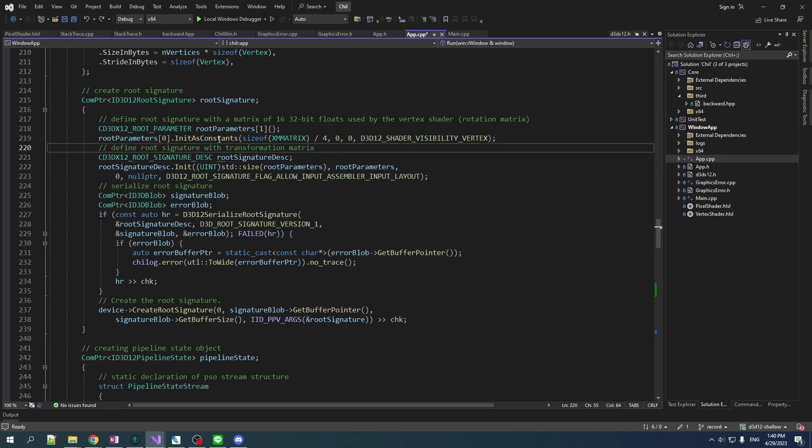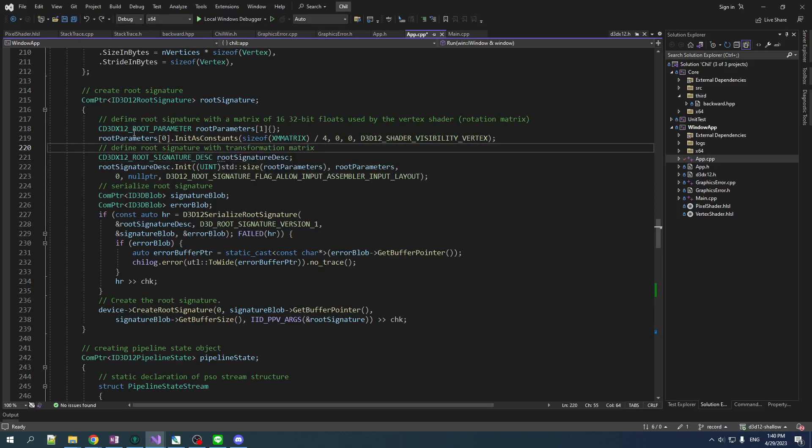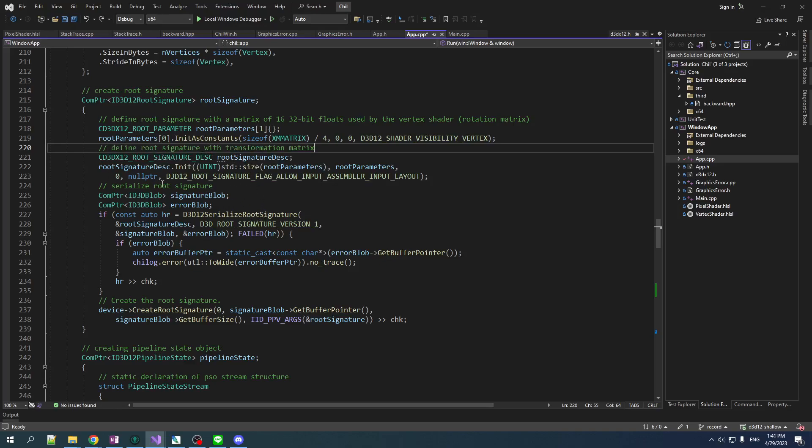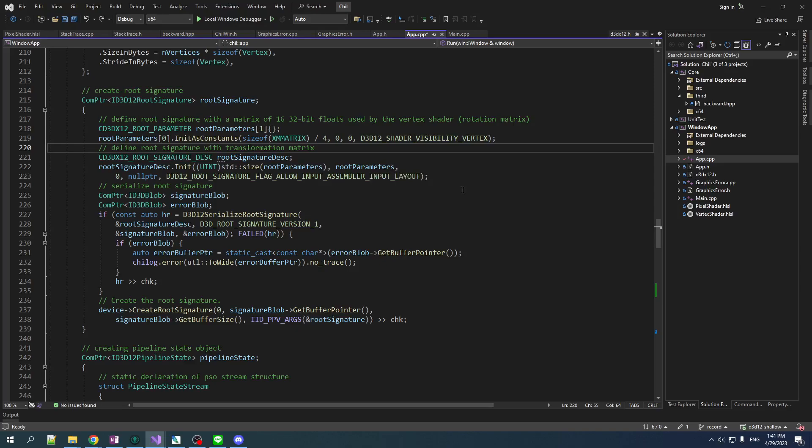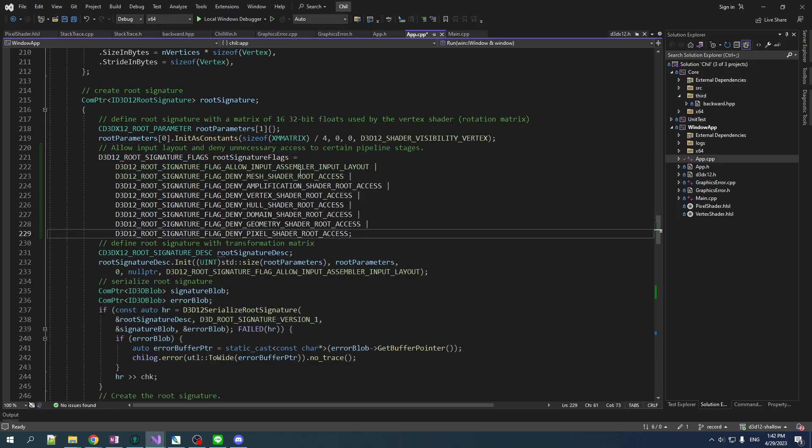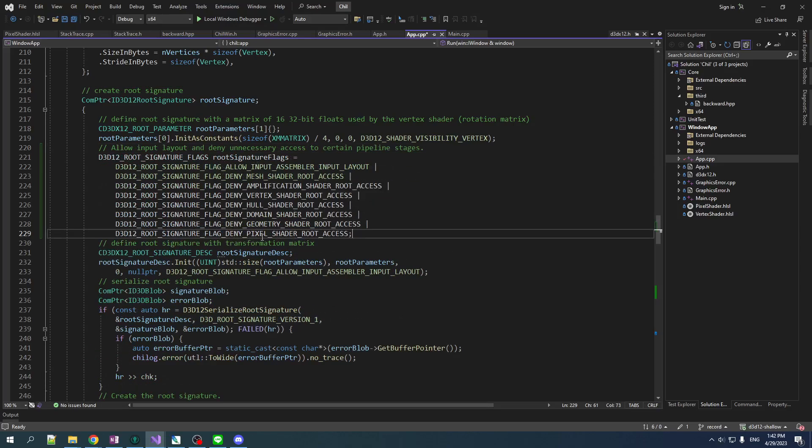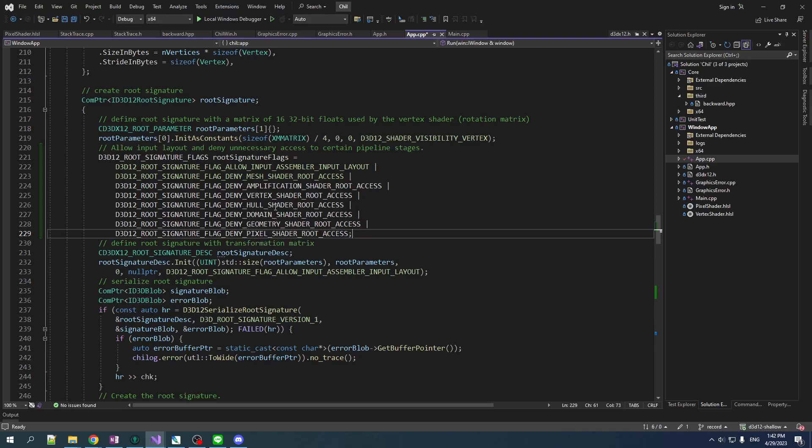Now here's an interesting little factoid. You can set shader visibility per root parameter, but you can also set a global visibility on the whole root signature. So if any shader stages aren't using the root signature at all, you can just say, hey, don't allow it access. And that can enable the driver to do optimizations in some cases. So we could potentially do this for like a whole bunch of them, like pixel shaders and using anything from the root signature. Neither, I mean, we're not even using geometry, domain, hole, mesh amplification.